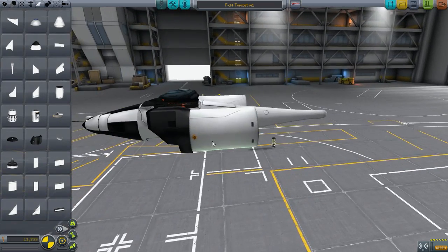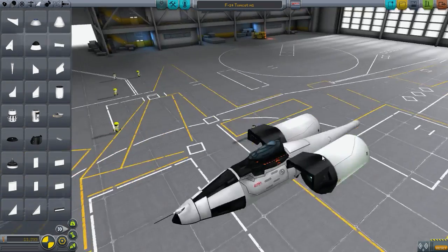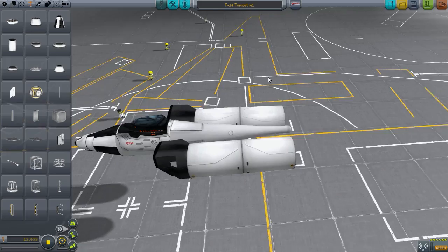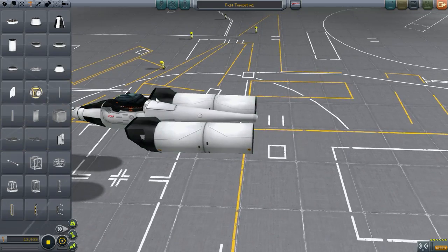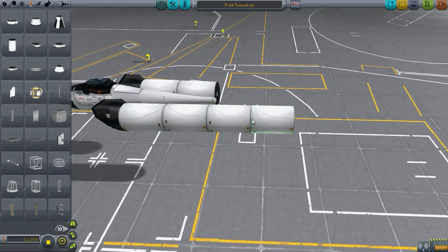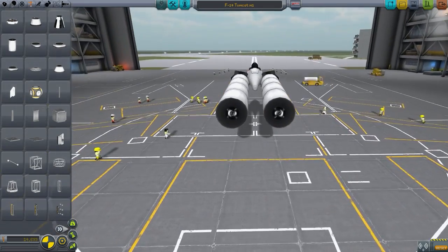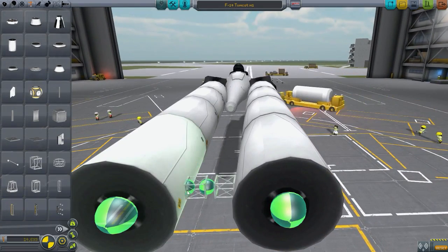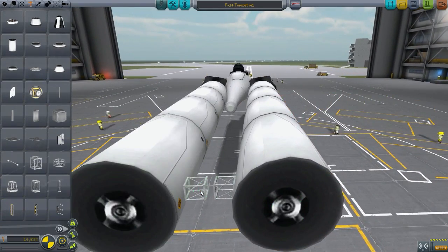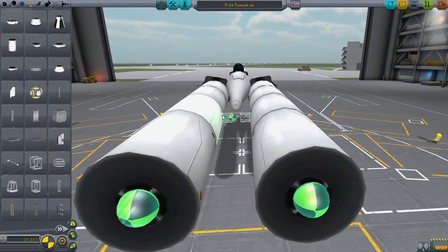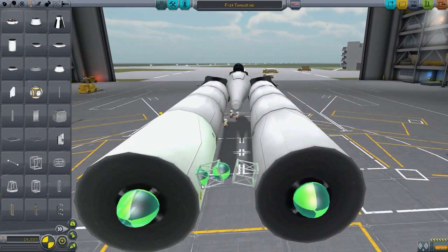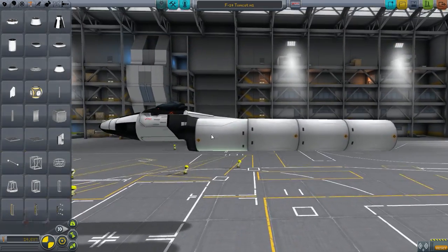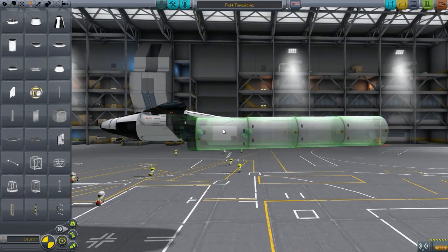So the plane has variable sweep wings that can pivot from like 20 degrees to 68 degrees. When it's about 20 degrees, which is pretty much almost centered, the wings allow for much better control because the center of lift moves much more closer to the center of mass.